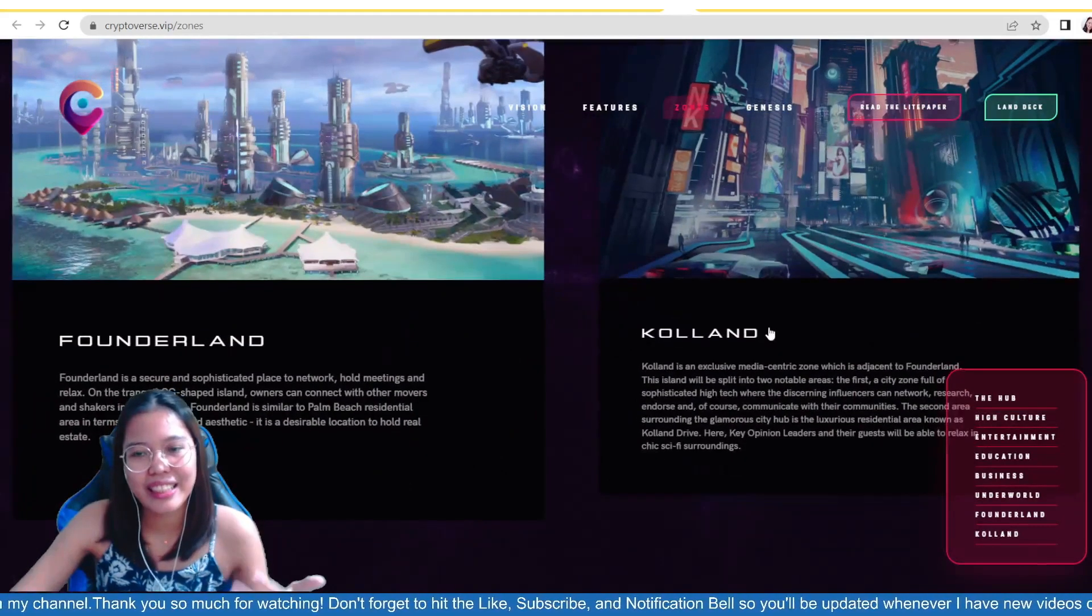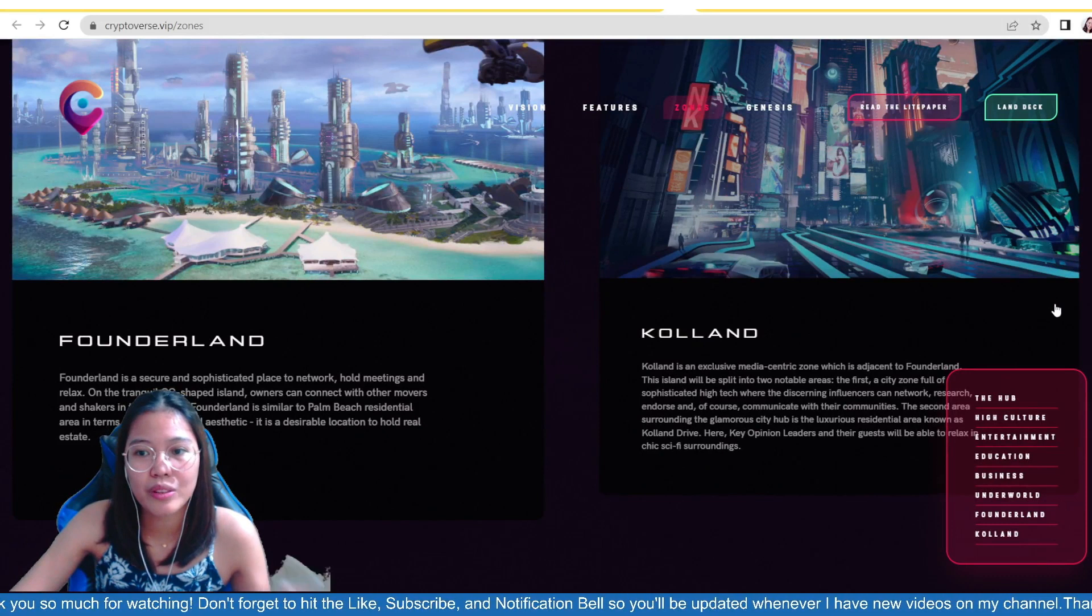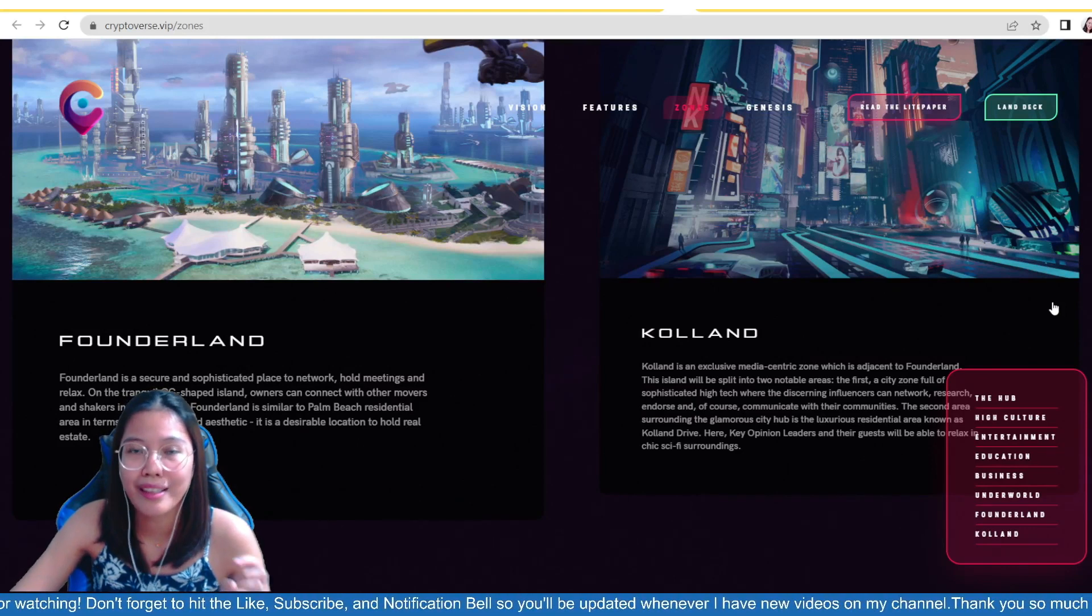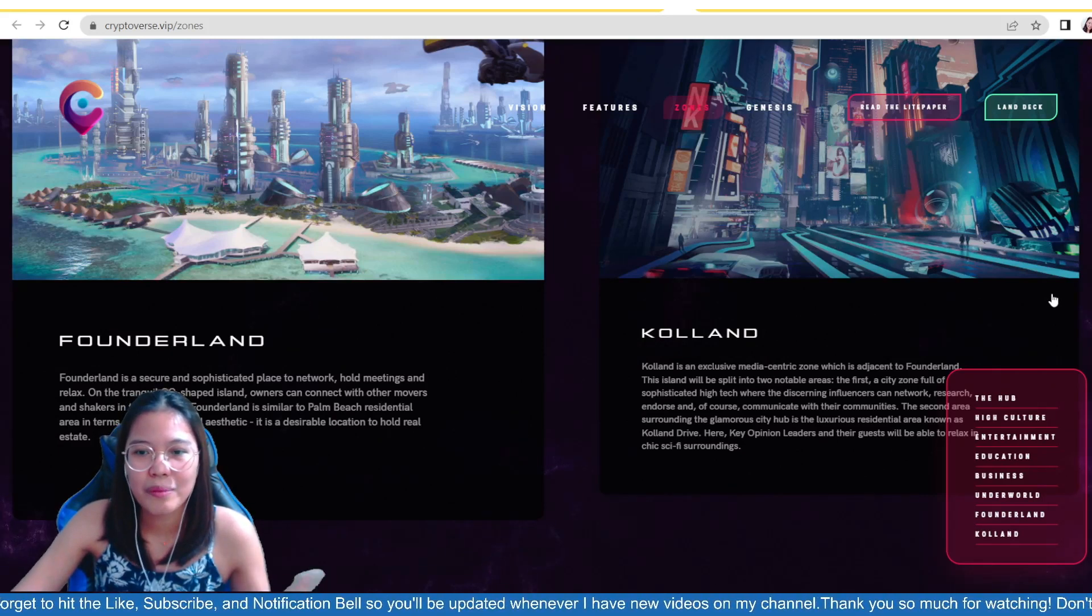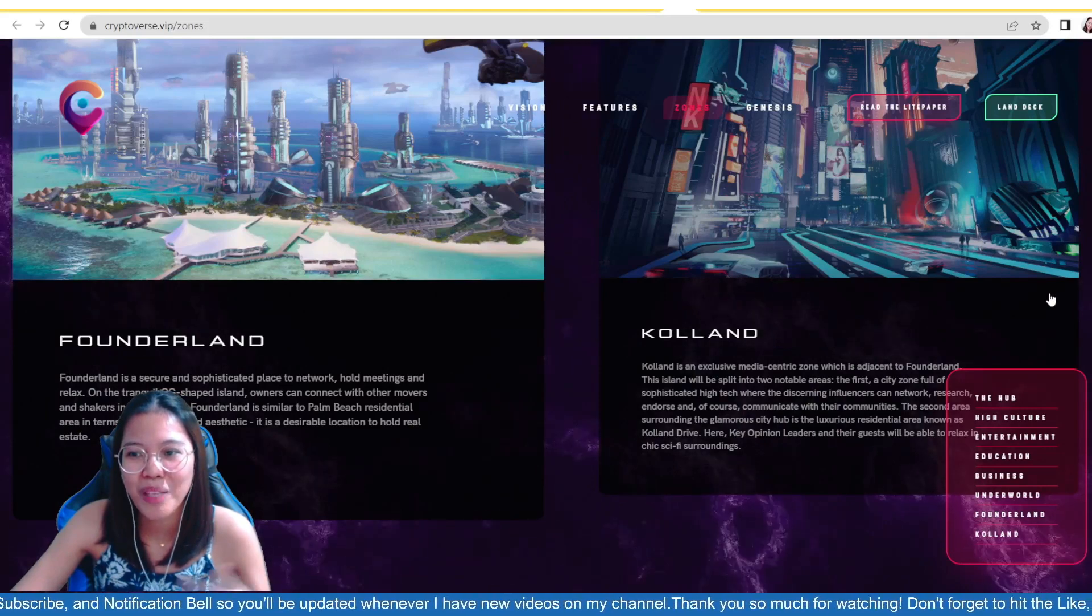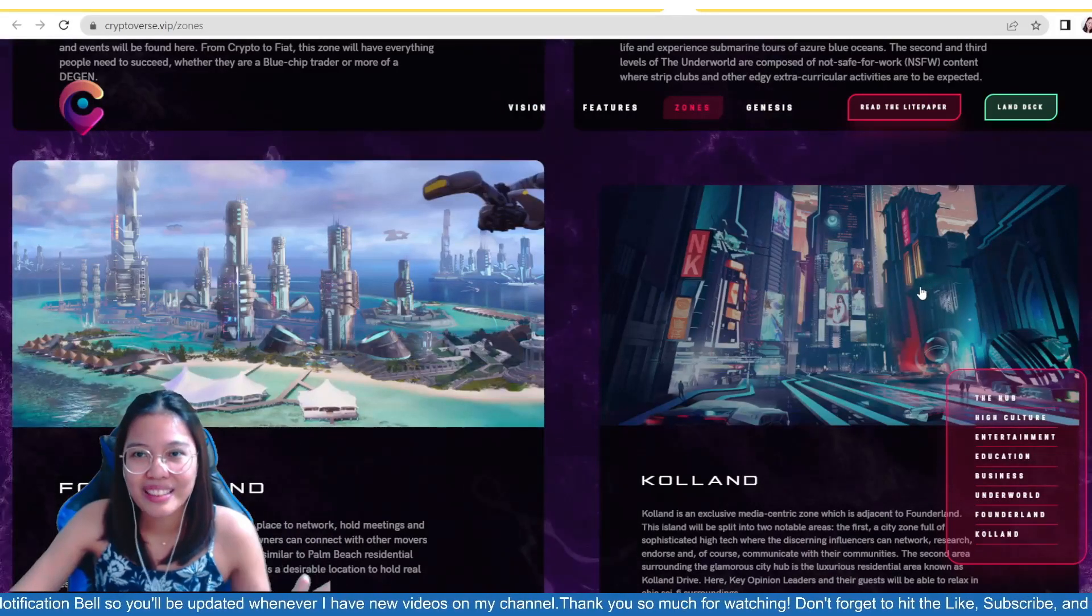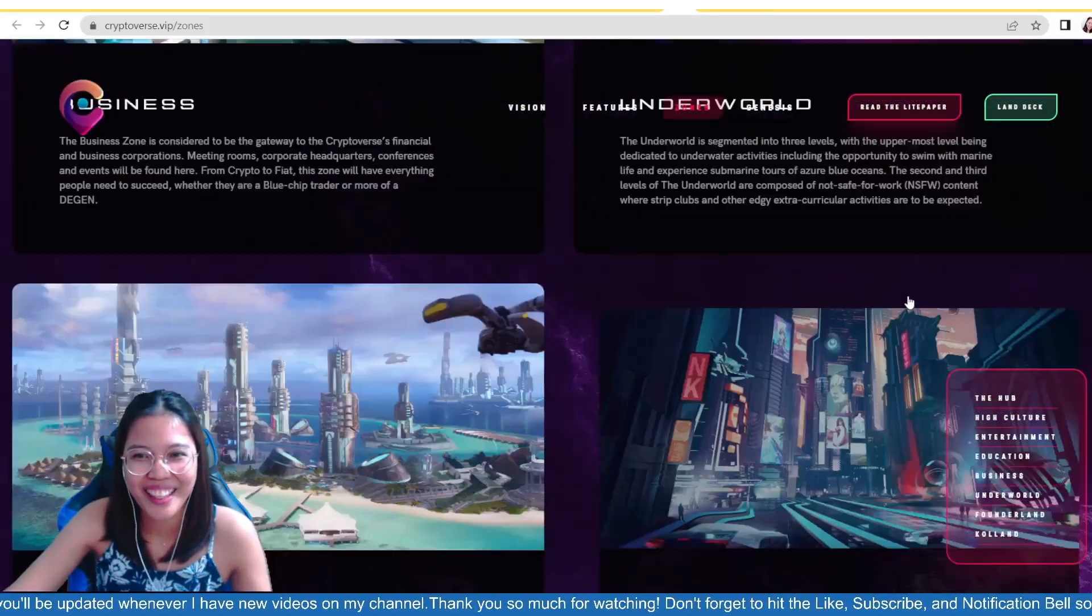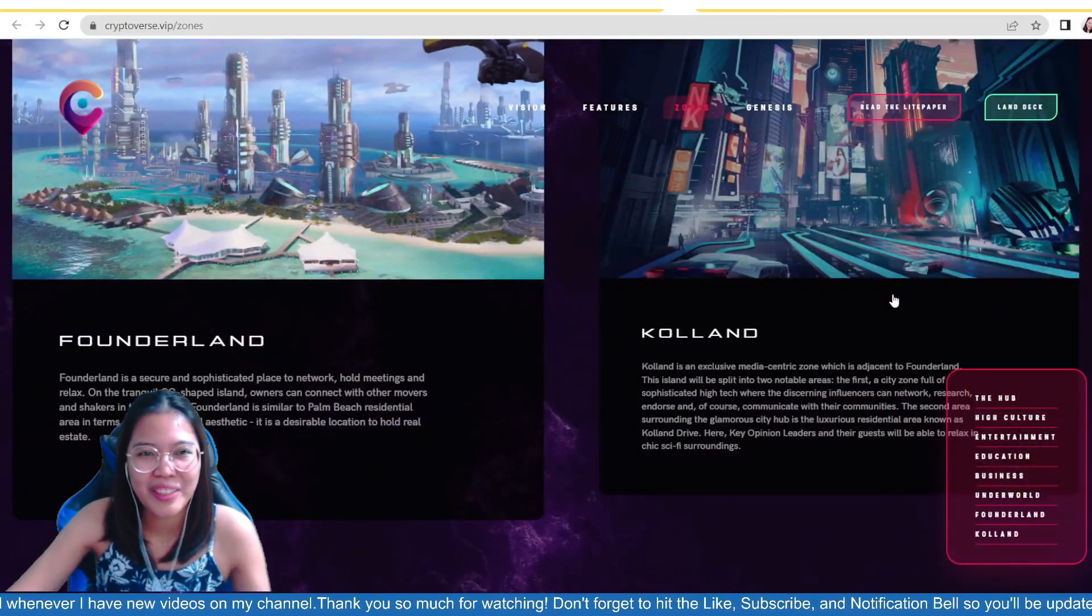And then lastly guys, Yungkola and Daman. This is an exclusive media-centric zone which is adjacent to Founderland. This island will be split into two notable areas. The first is a city zone full of sophisticated high-tech where the discerning influencers can network. So if you're an influencer, this is the best spot for you. Research indoors and of course communicate with other communities. The second area surrounding the Glamour City Hub is a luxurious residential area known as Koland Drive. Here, key opinion leaders and our guests will be able to relax in chic sci-fi surroundings. So this is like a meeting area for the fans and the KOLs. So yeah, I guess this is the best spot for the KOLs out there. There are some celebrities who have their community here. And they are chill and interact with one another.